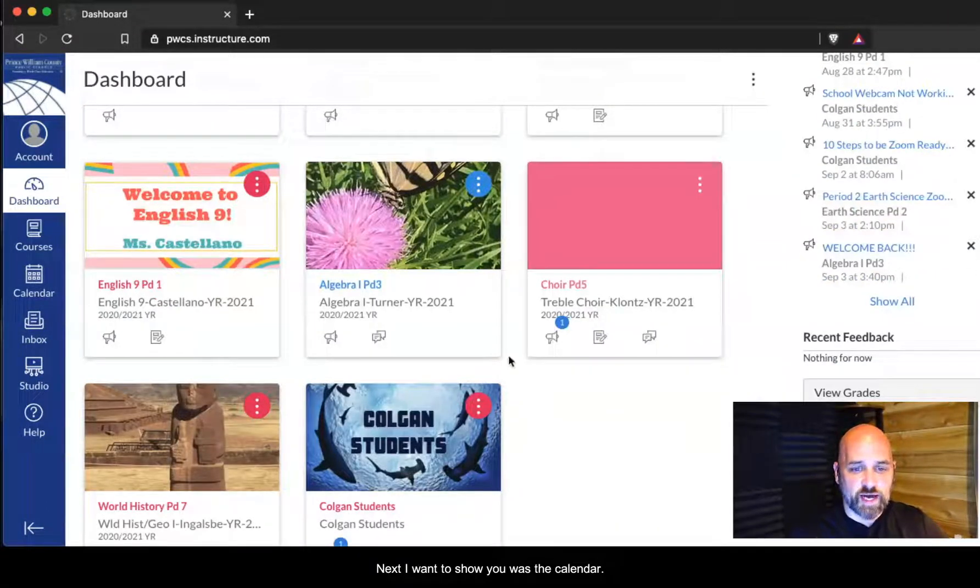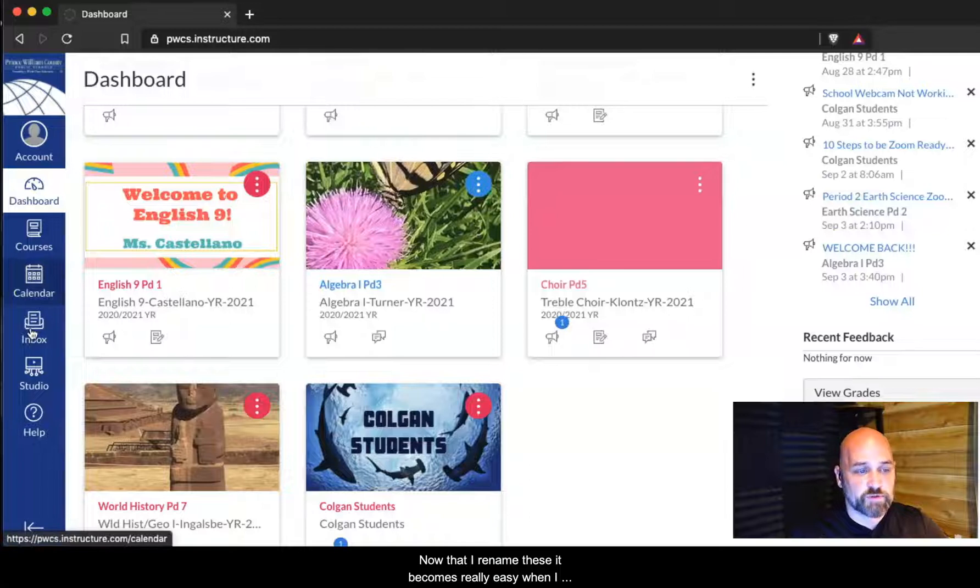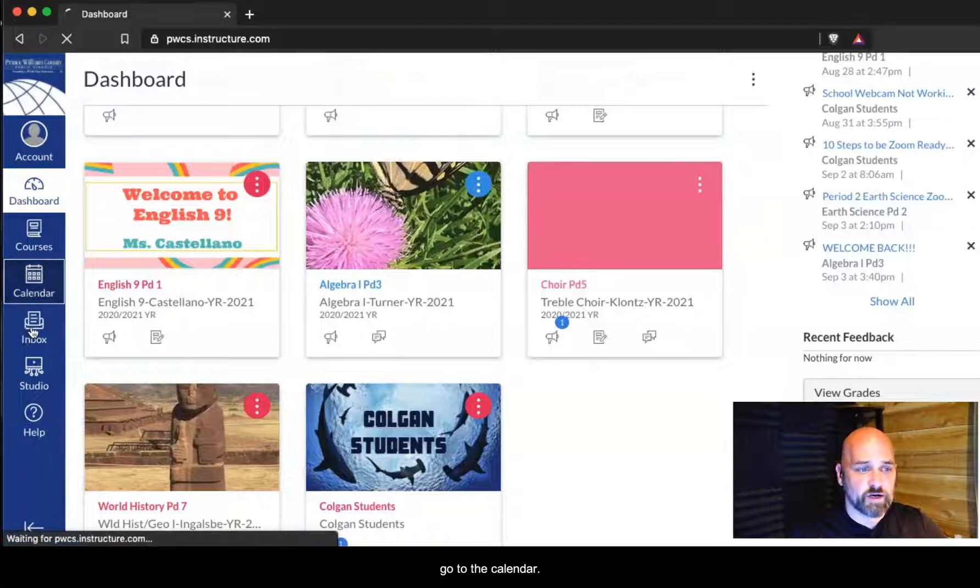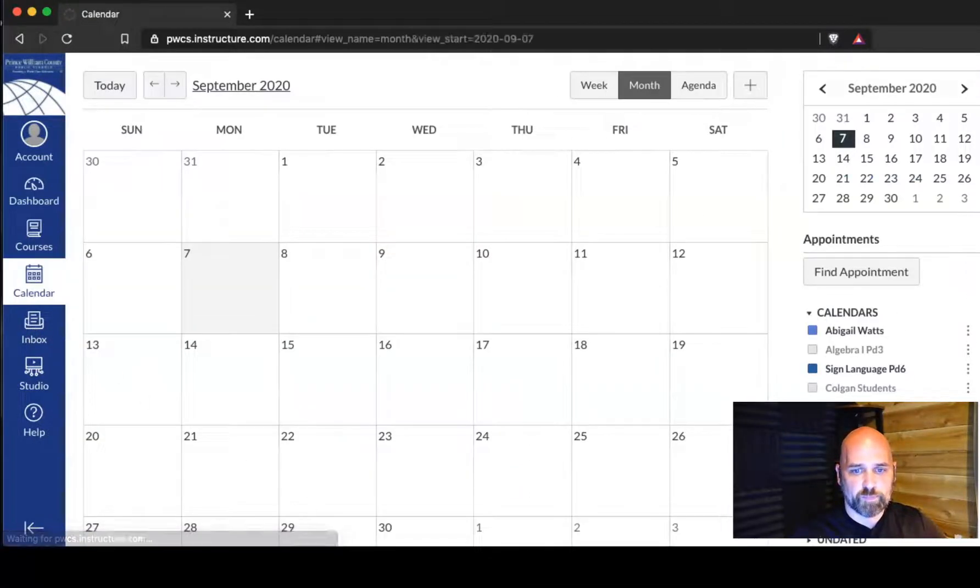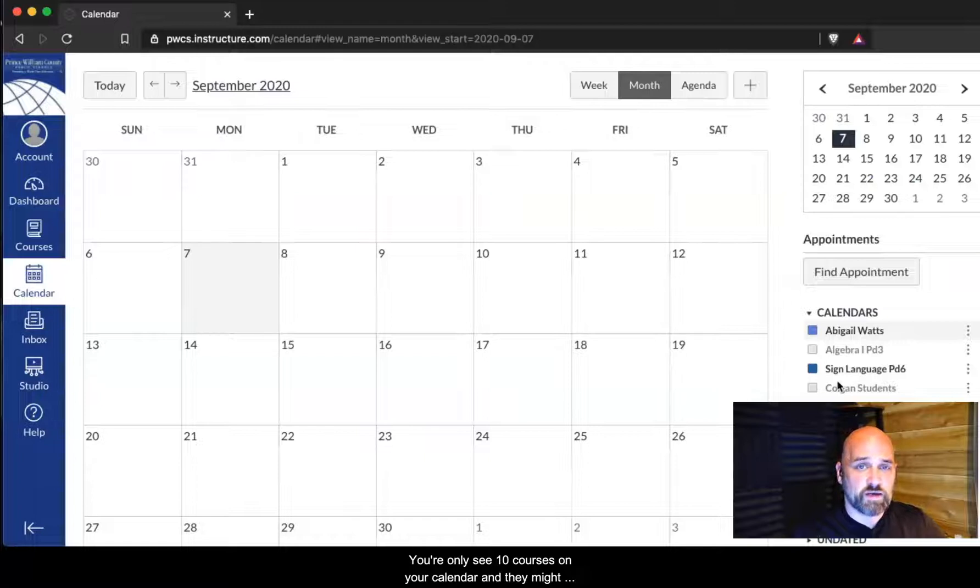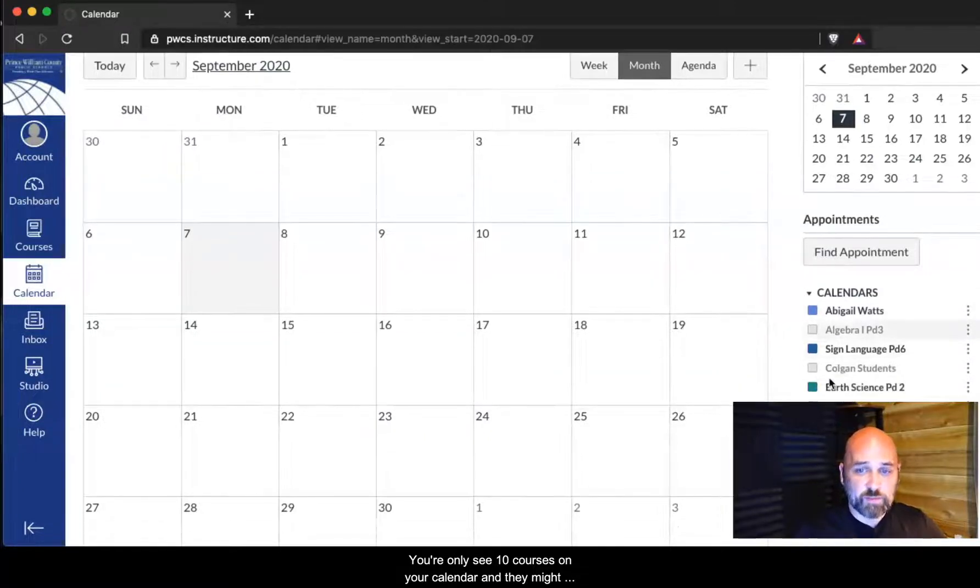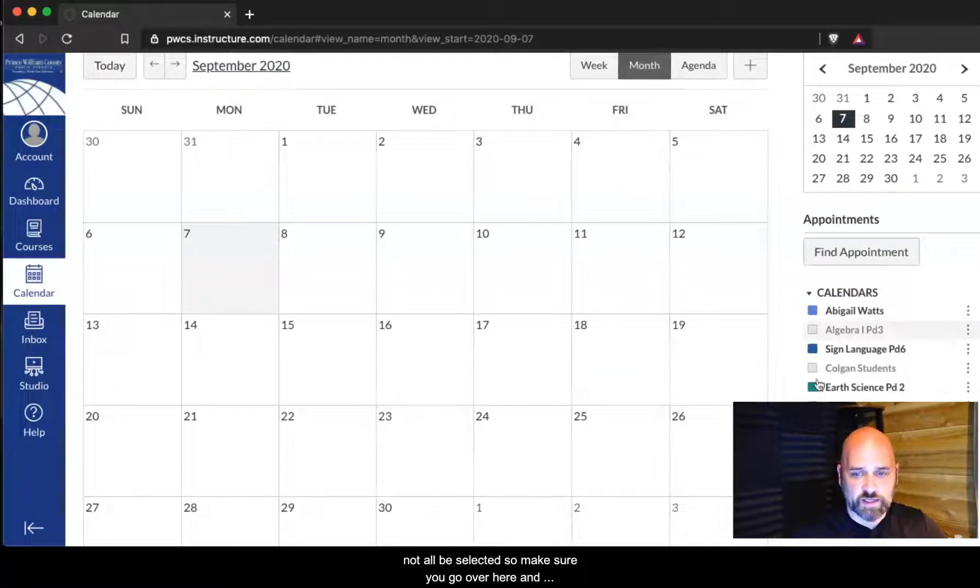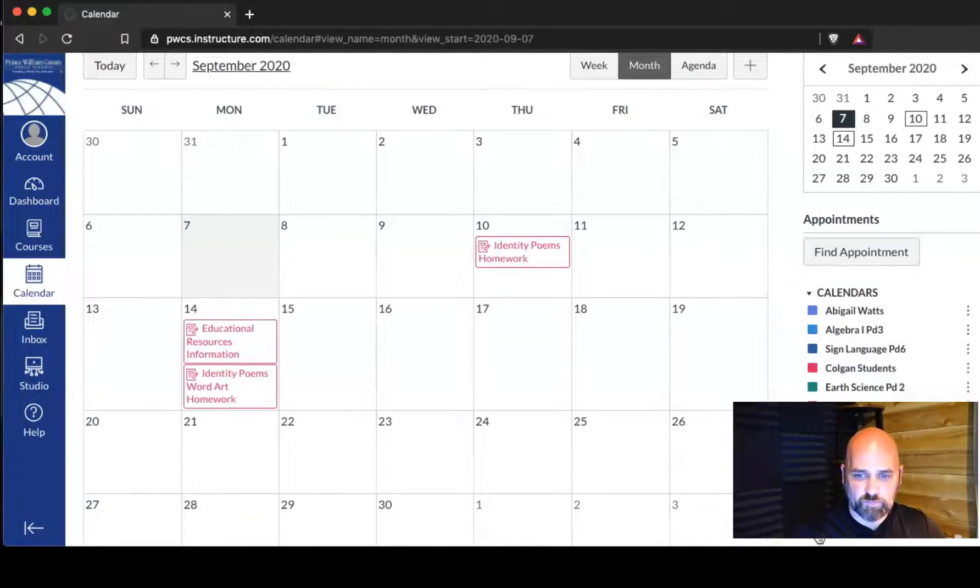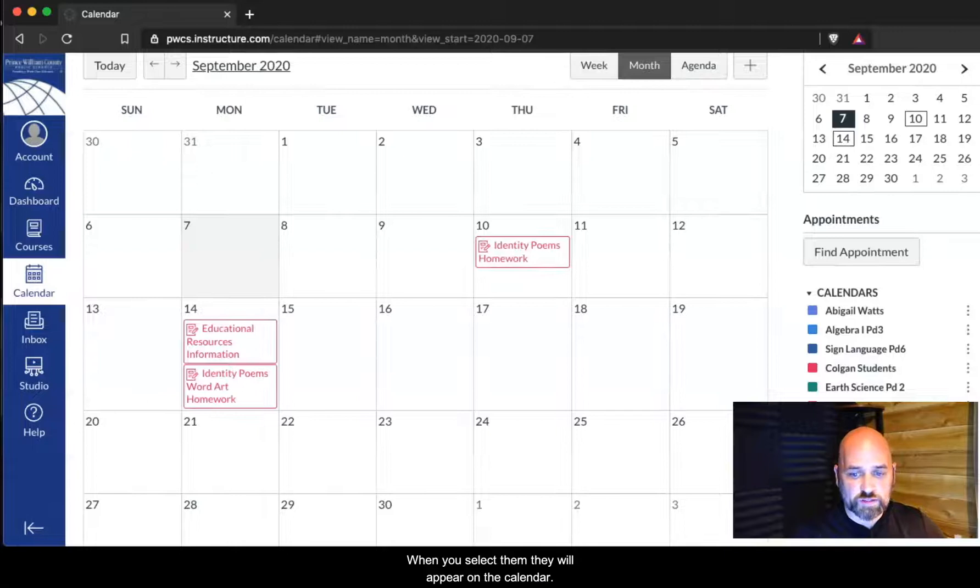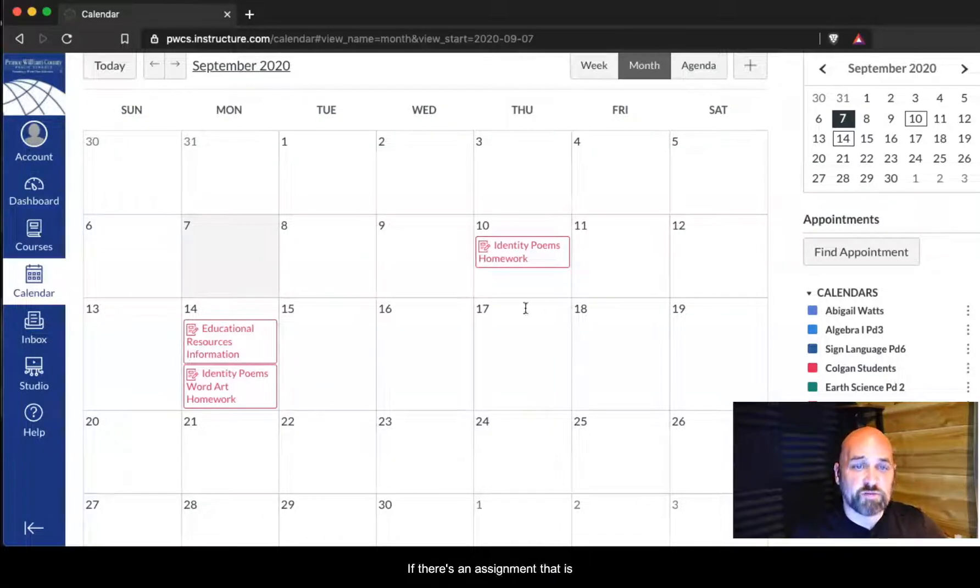The next feature I want to show you is the calendar. Now that I've renamed these, this becomes really easy. When I go to the calendar, you'll only see 10 courses on your calendar and they might not all be selected. Make sure you go over here and you select your courses. When you select them, they'll appear on the calendar if there's an assignment due.